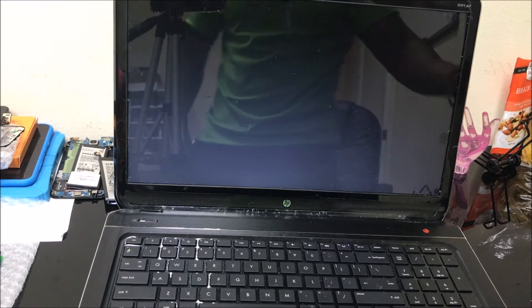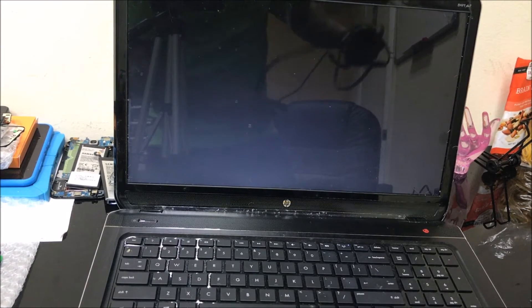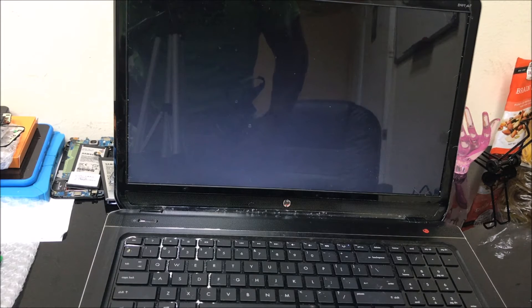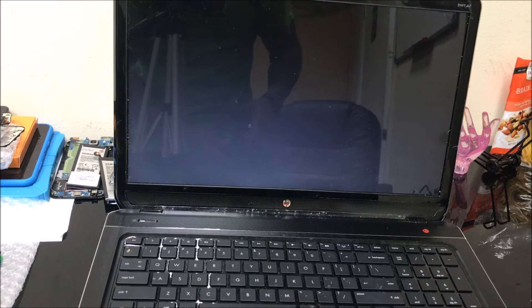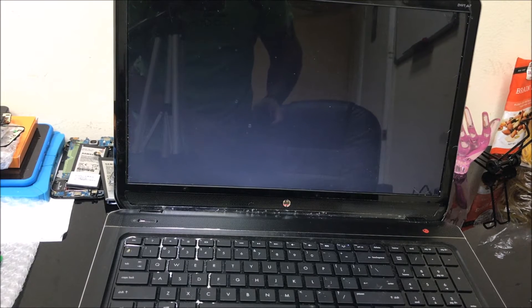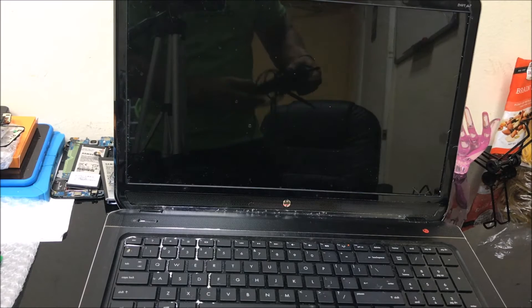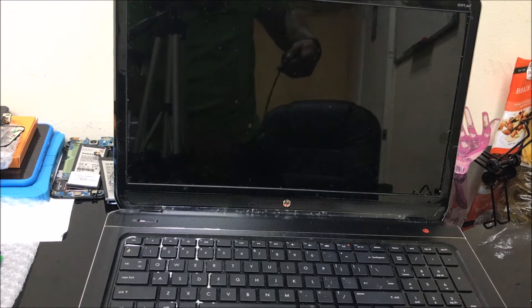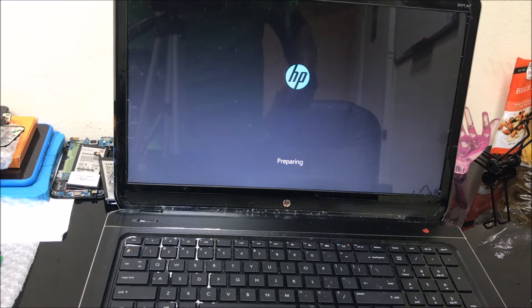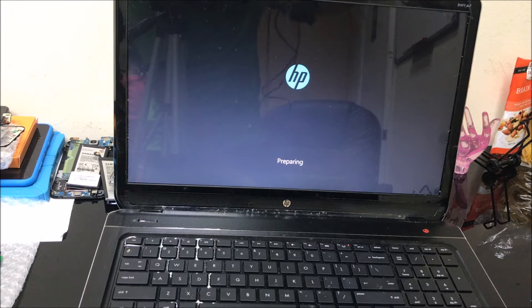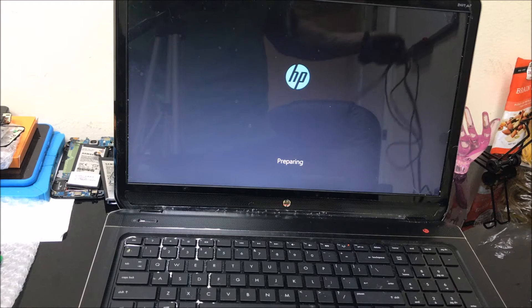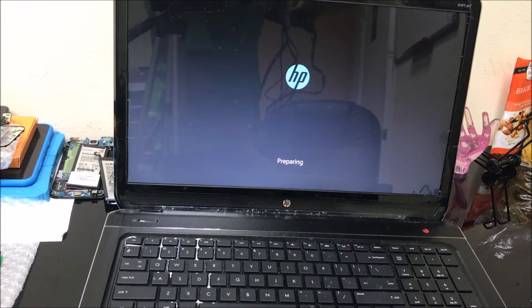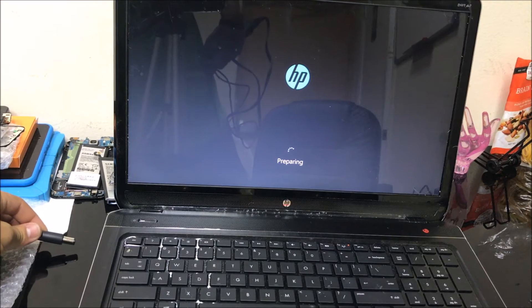Now remember, this is going to erase everything on your computer. If there's anything you don't want to erase that you want to keep, make sure you back it up first if you can. Another thing, make sure that you plug it in to electricity because the reset process can take a while and you don't want the computer to turn off in the middle of the process. Let's do that now.